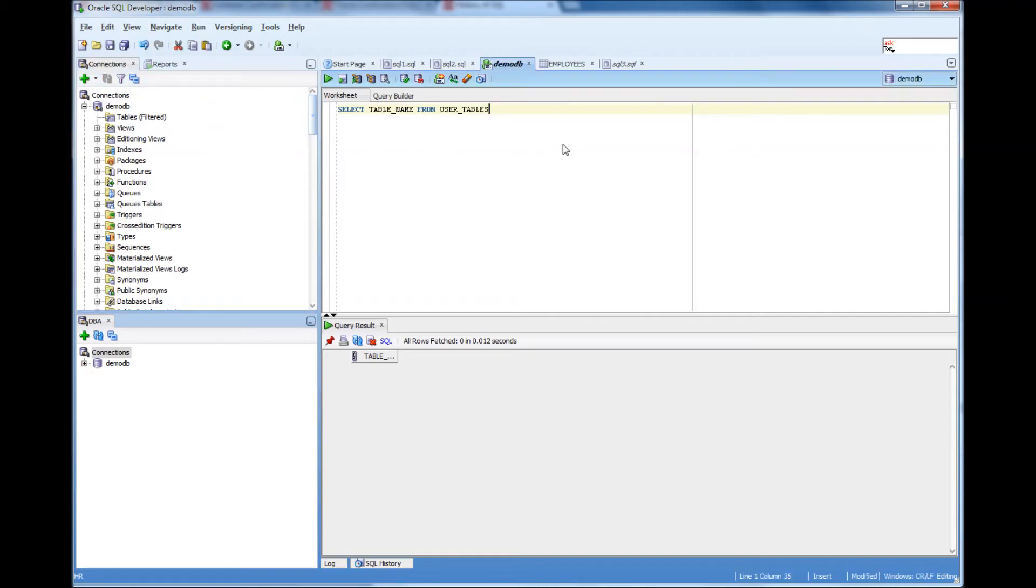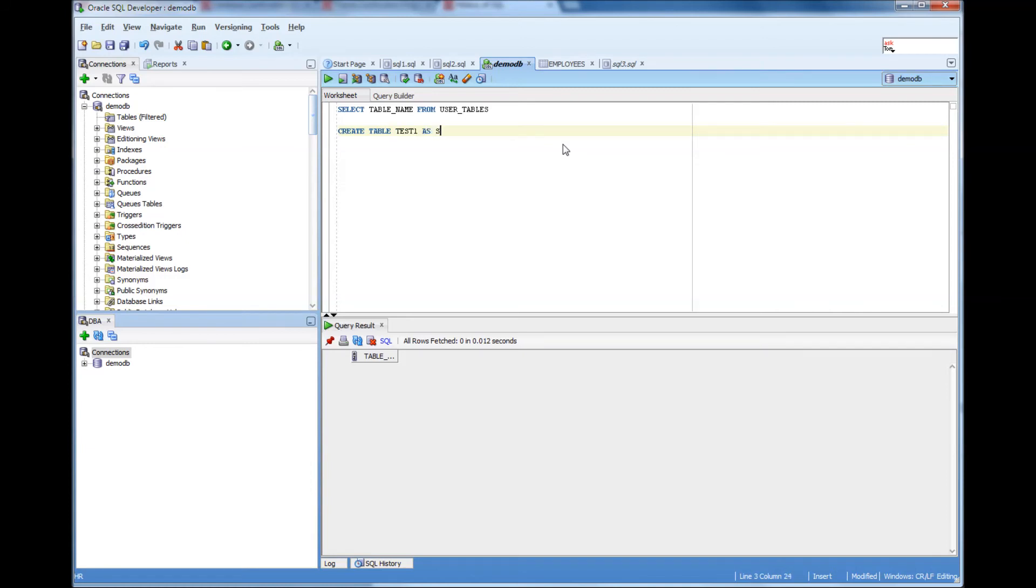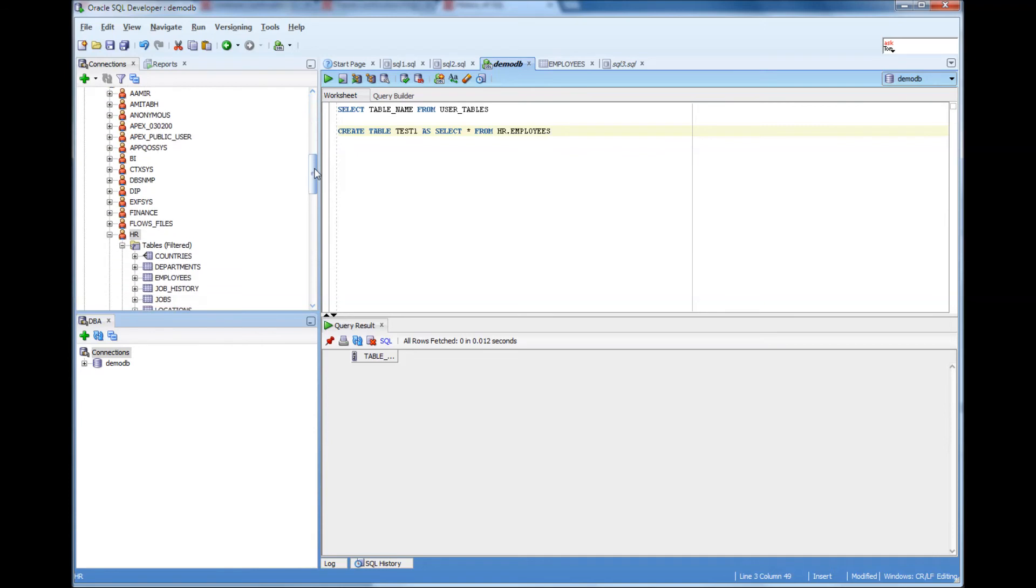What I'm going to do is create table name. I need to give a table name. So let me call it as test1 as select star from HR dot employees. Is it employees or employees?